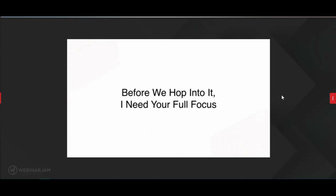Before we hop in, I need your full focus. Focus is the absence of distraction. I need your full absence of distraction — look around at every distraction that could get in your way. If you miss one sentence in this, that could be the difference between your business growing and not. Close extra tabs, put notifications on do not disturb, make sure no one can call or text you, and if you're in a noisy room, go somewhere quiet. I need your undivided attention today.